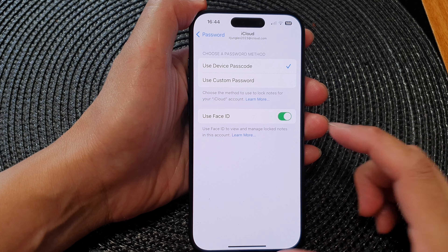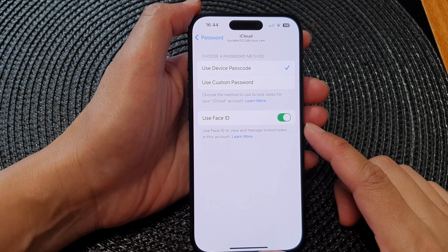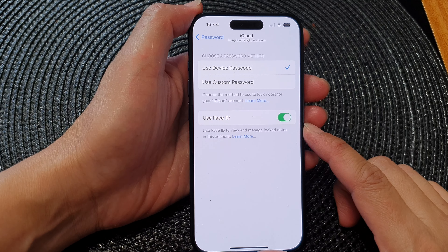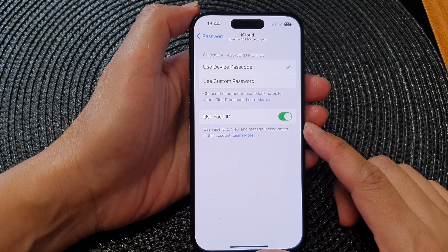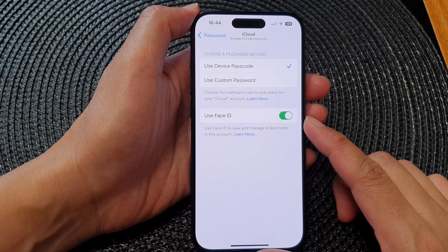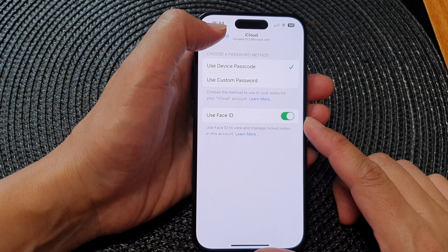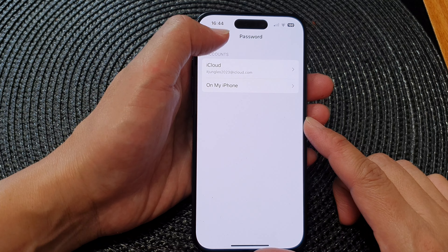Hey guys, in this video we're going to take a look at how you can set a password to lock your notes on the iPhone 15 series.